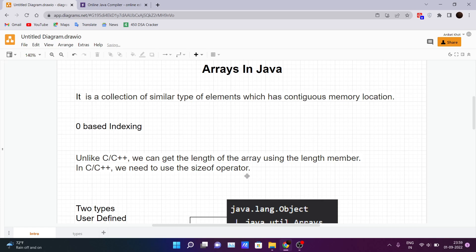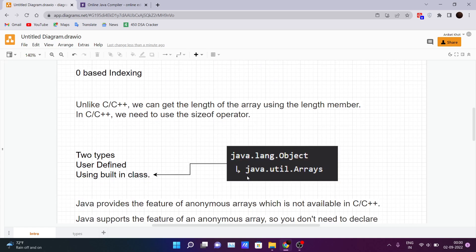Unlike C and C++, we can get the length of the array using the length member. In C and C++ we use the sizeof operator, which returns the length of the array — how many integers are stored in it. In a similar way, there is a length member in Java which returns the length of the array.